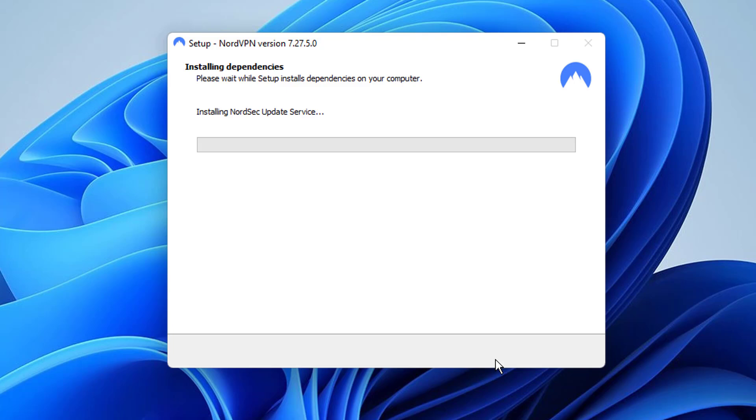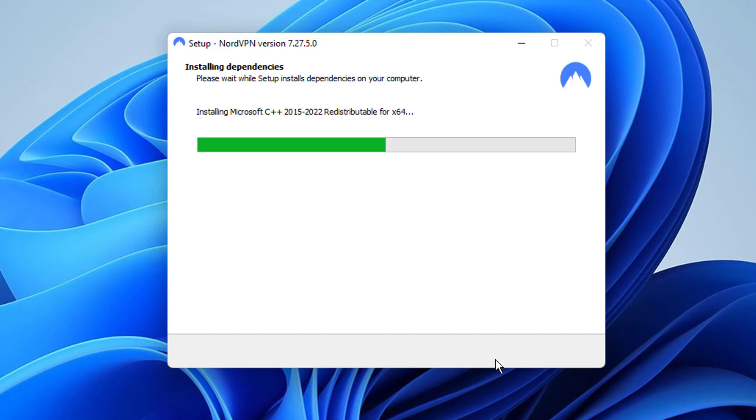If you didn't choose to launch NordVPN automatically, click the NordVPN logo on your desktop to start the app.